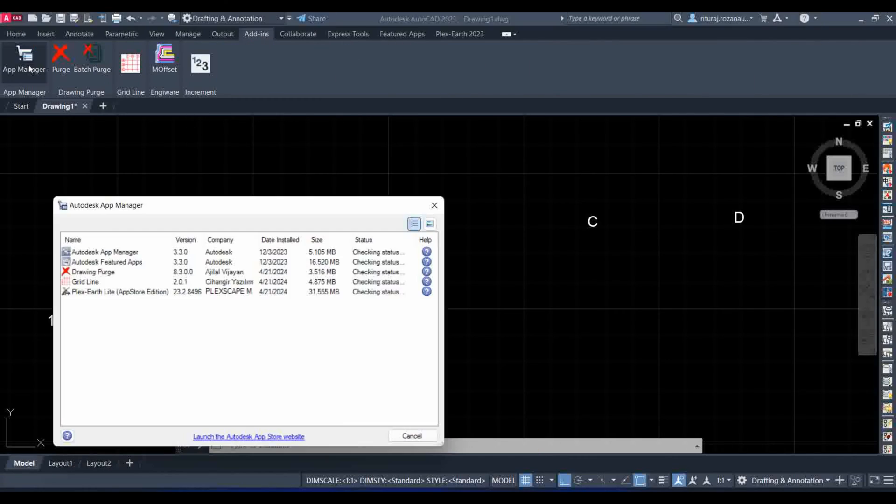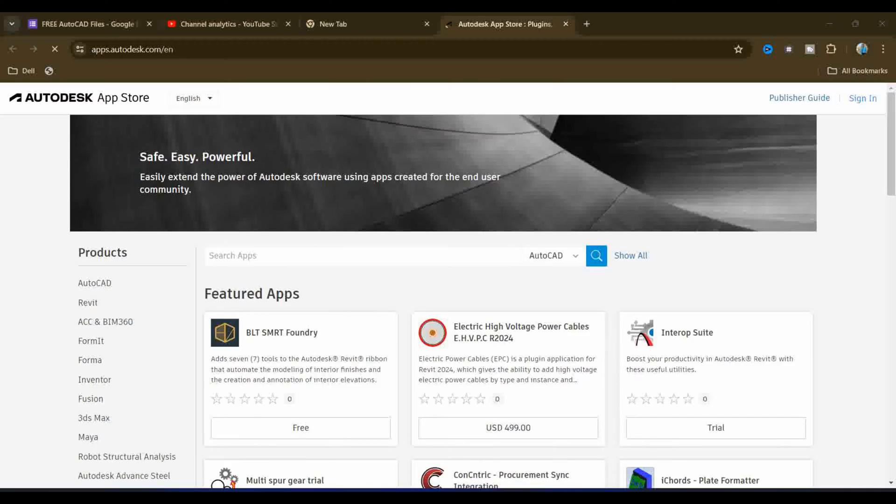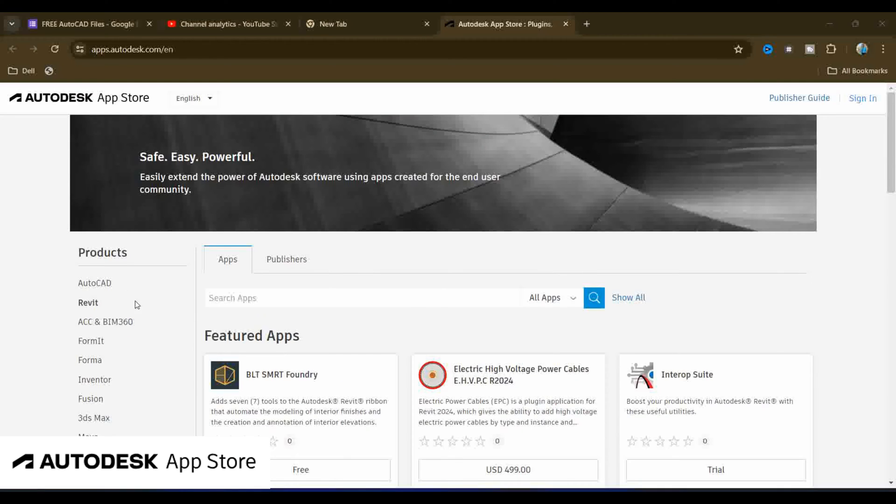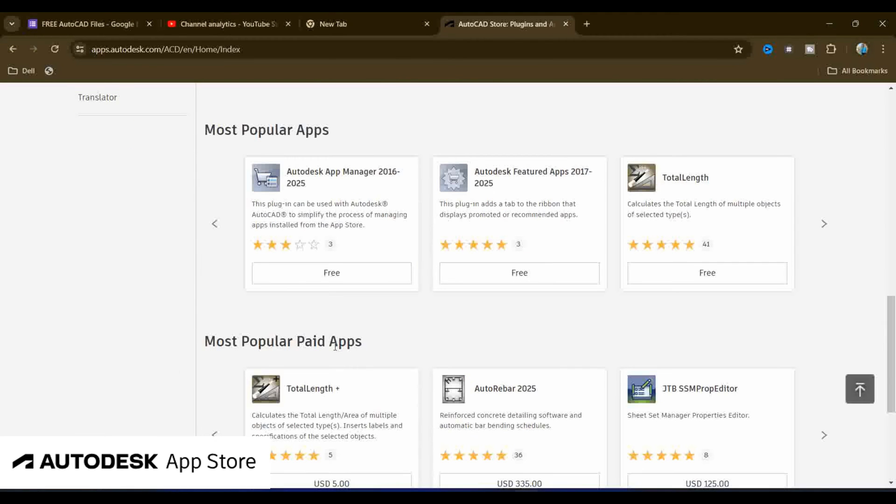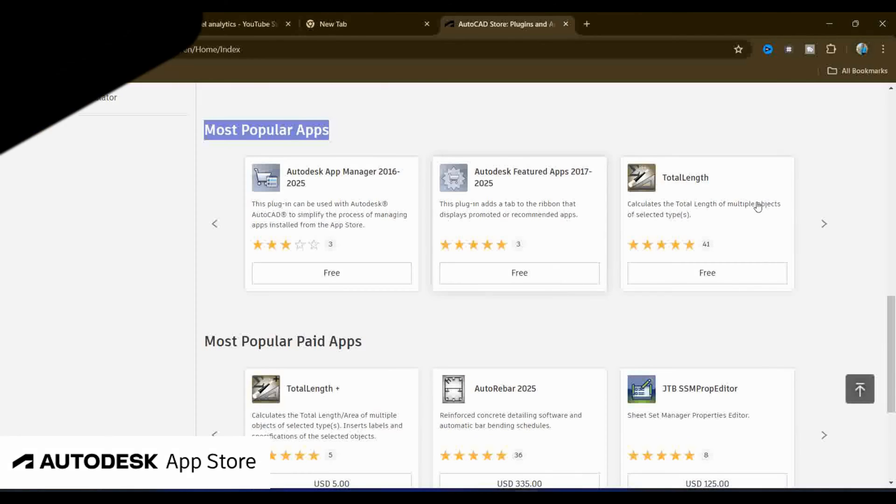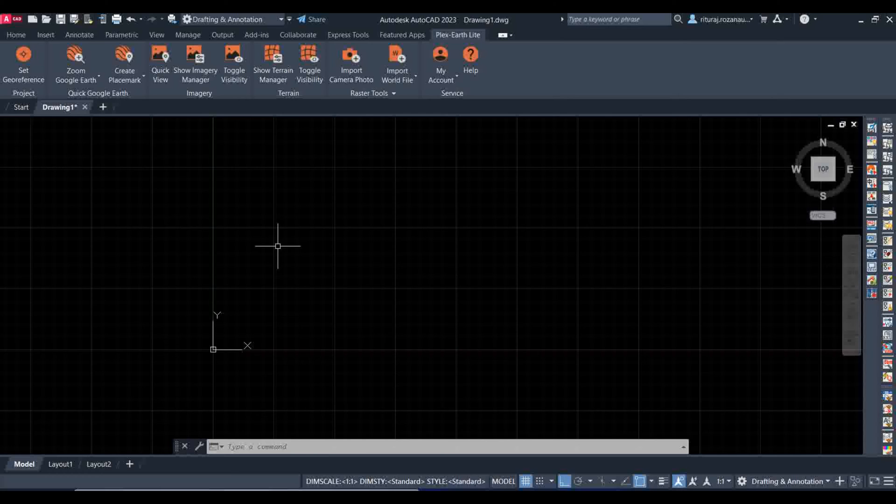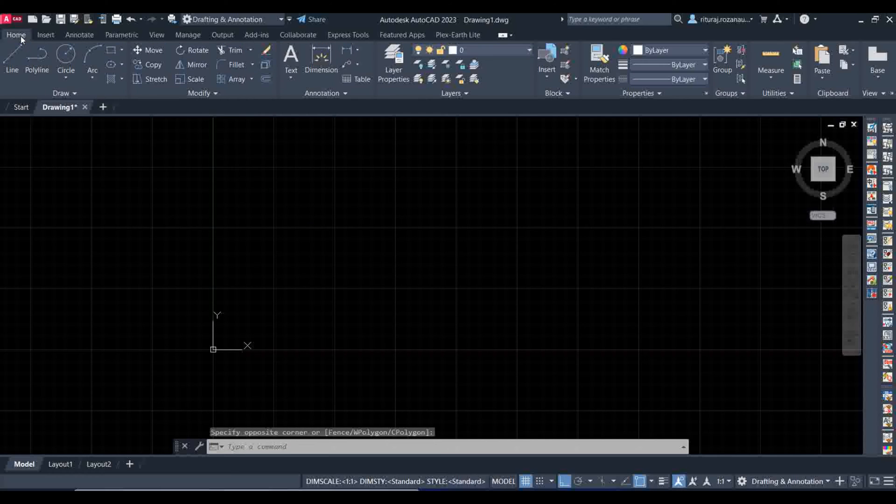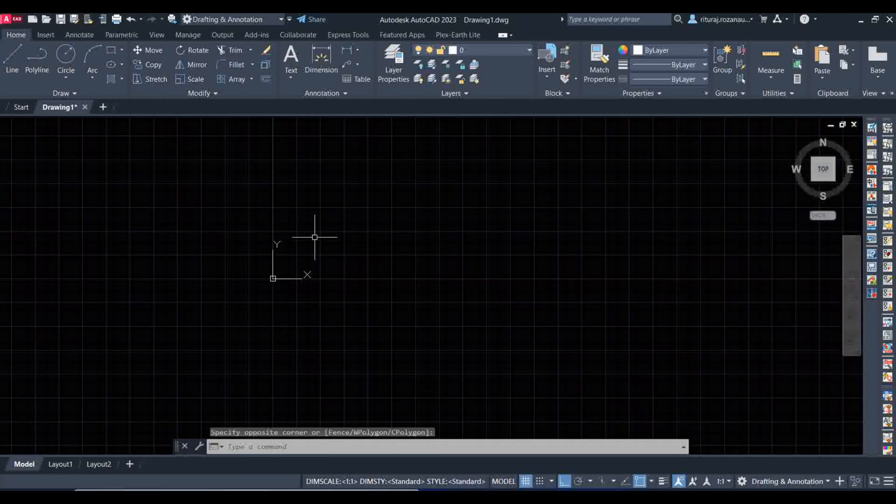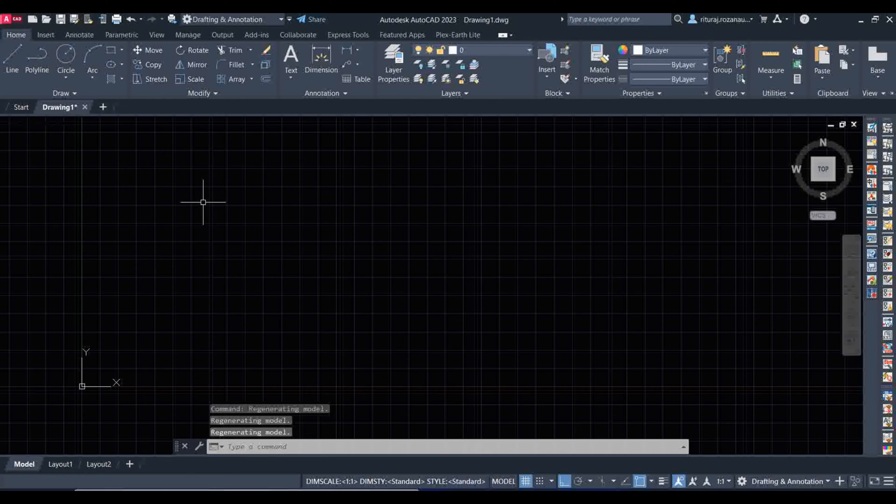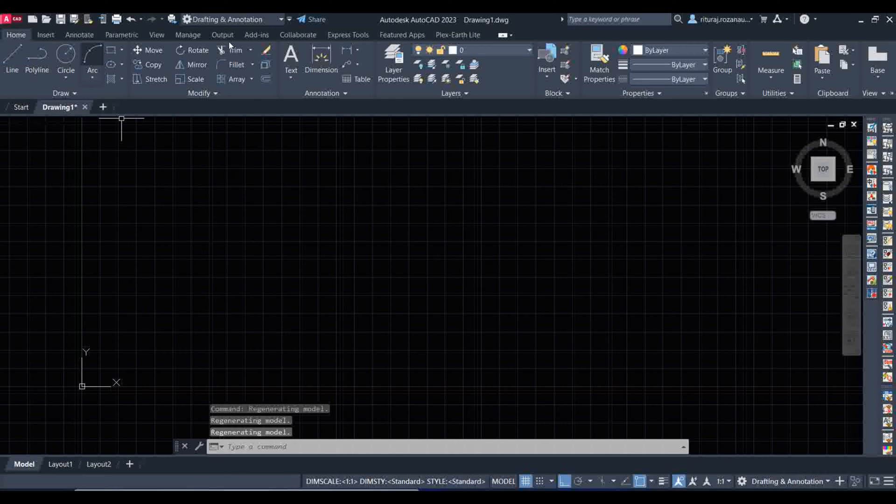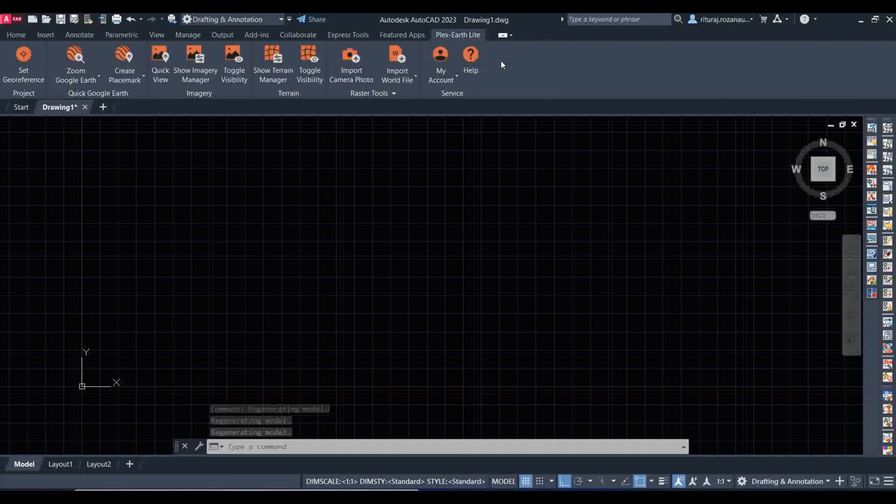In this video we are going to learn about Plex Earth. With the help of Plex Earth we can directly use Google Earth, all the features of Google Earth in AutoCAD. In a previous video we have already shown how to install the plugins for AutoCAD from Autodesk App Store.